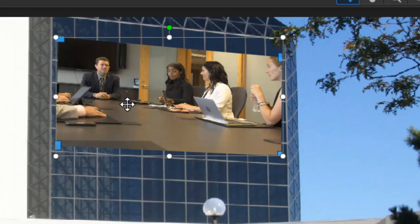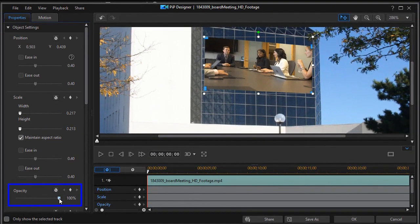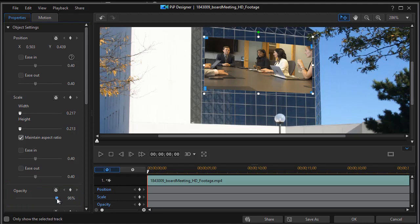Now it looks like it's being projected on the screen. But there's something else going wrong — it's too good of an image. When you project an image you lose resolution. So I'm going to take the opacity value of the image in the lower left side and drag that down from 100% to about 80%. Now it looks a little more like a truly projected image. Then I'll click OK.